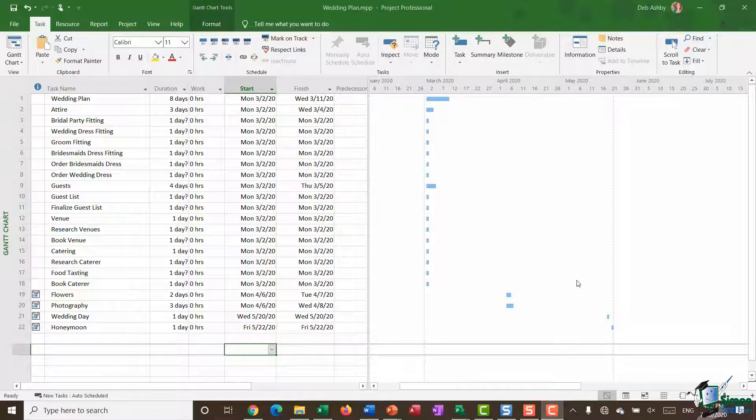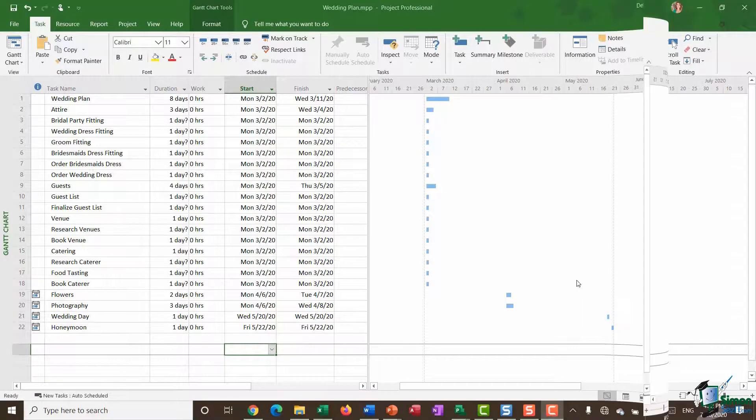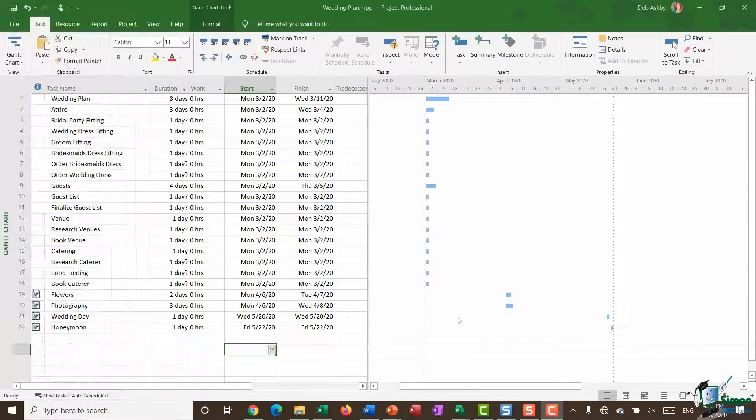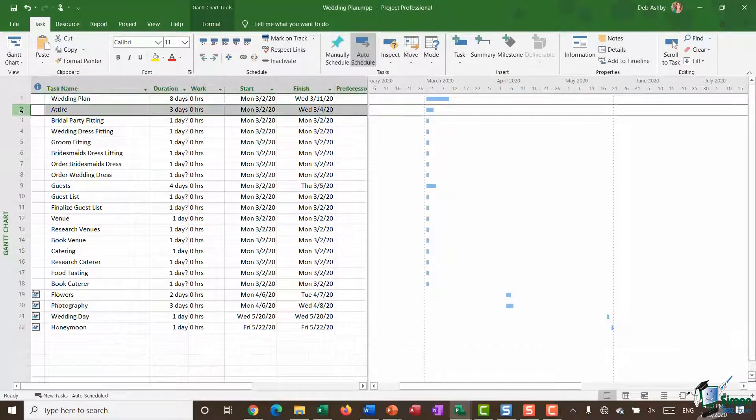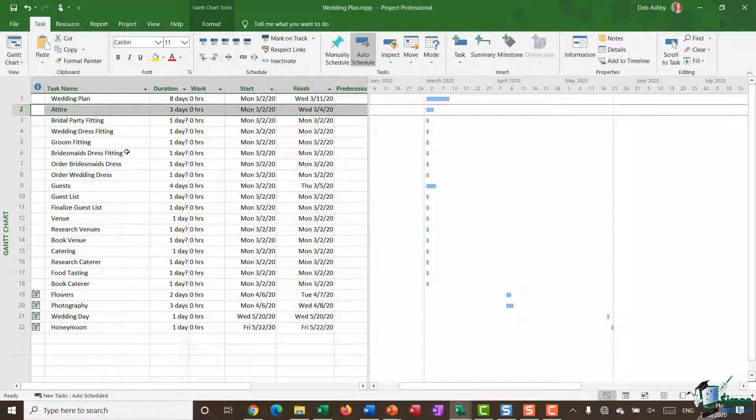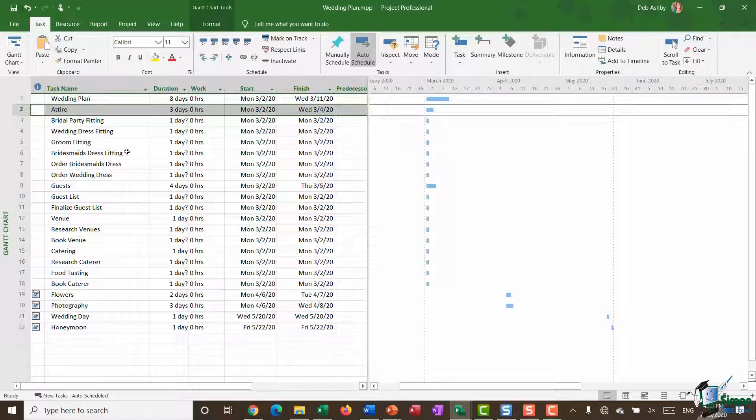Now the process of doing this is fairly straightforward. So let's start out with subtasks. If we look at my project plan here I can see that task 2 is a task called attire. This is basically a task where we're going to deal with everything related to the outfits at the wedding.